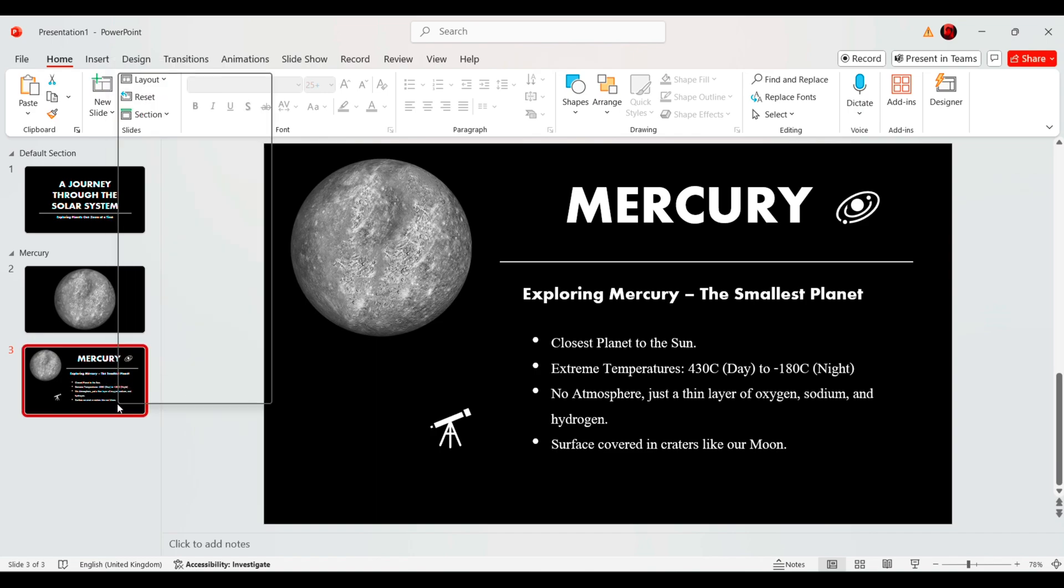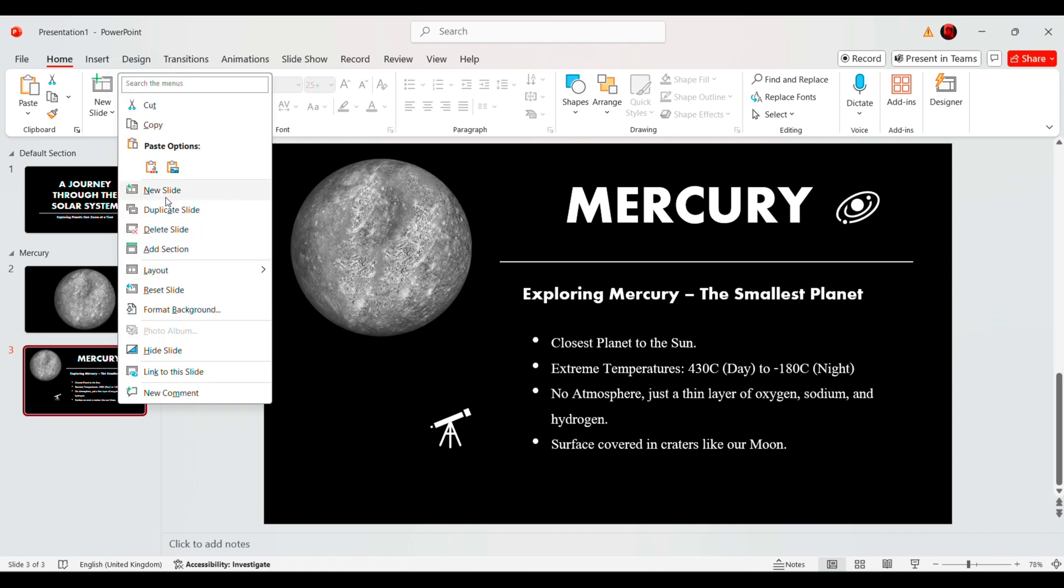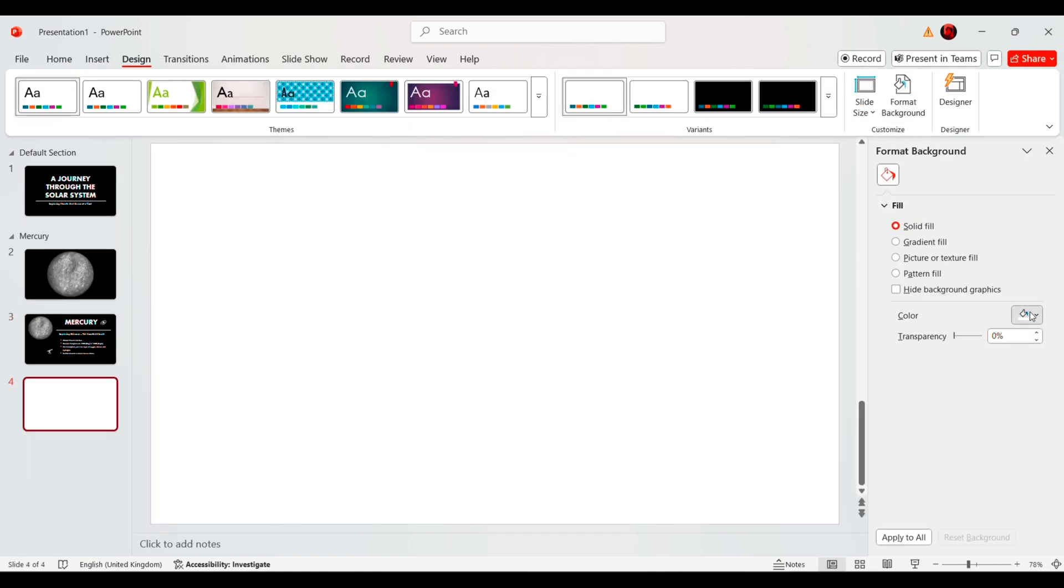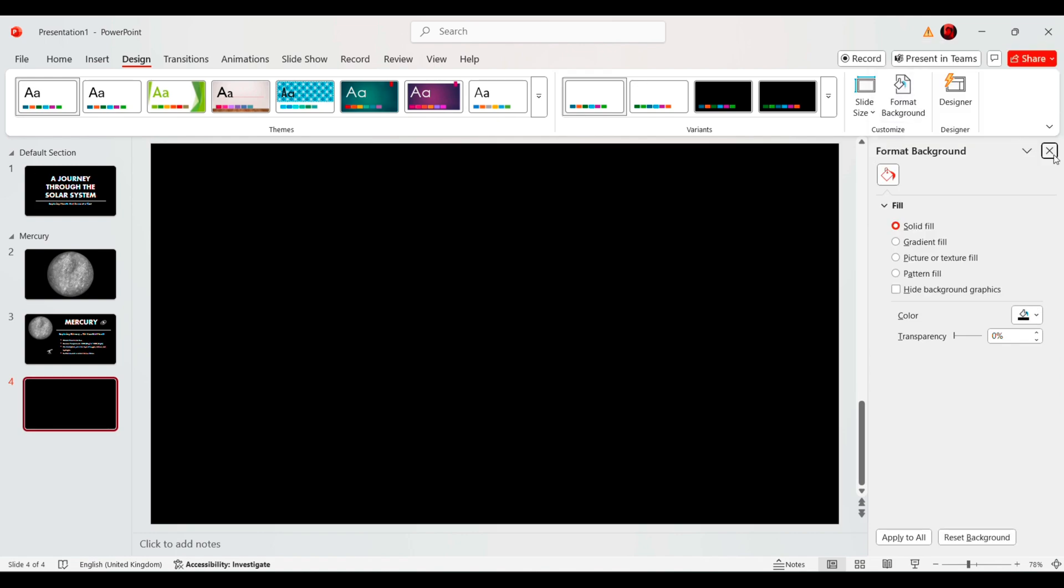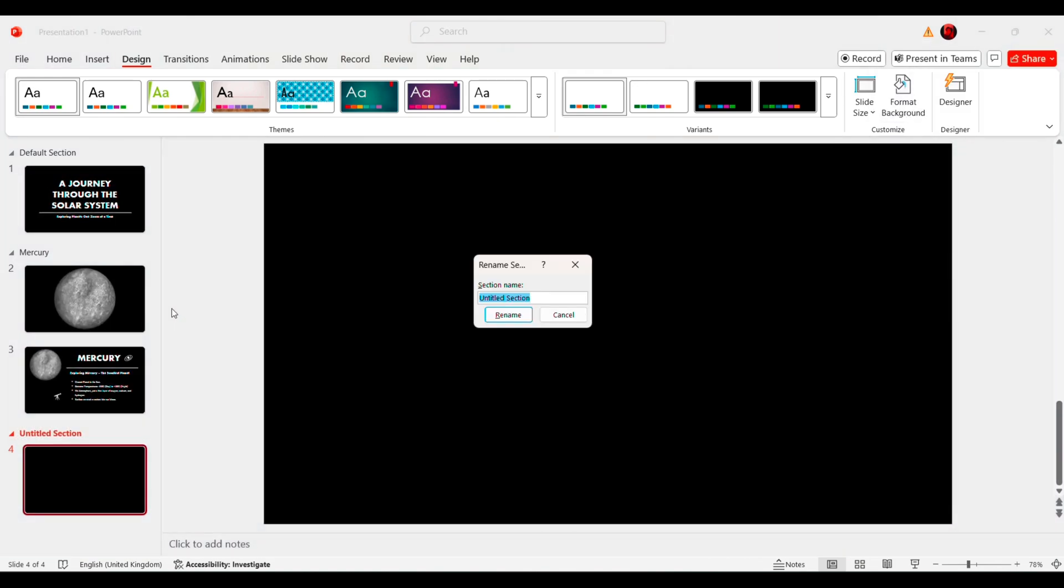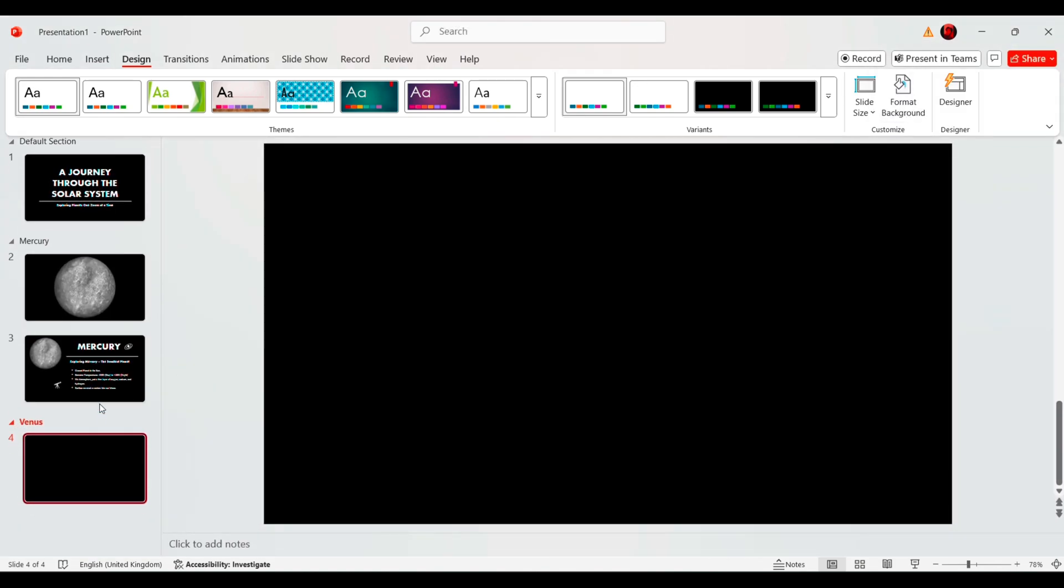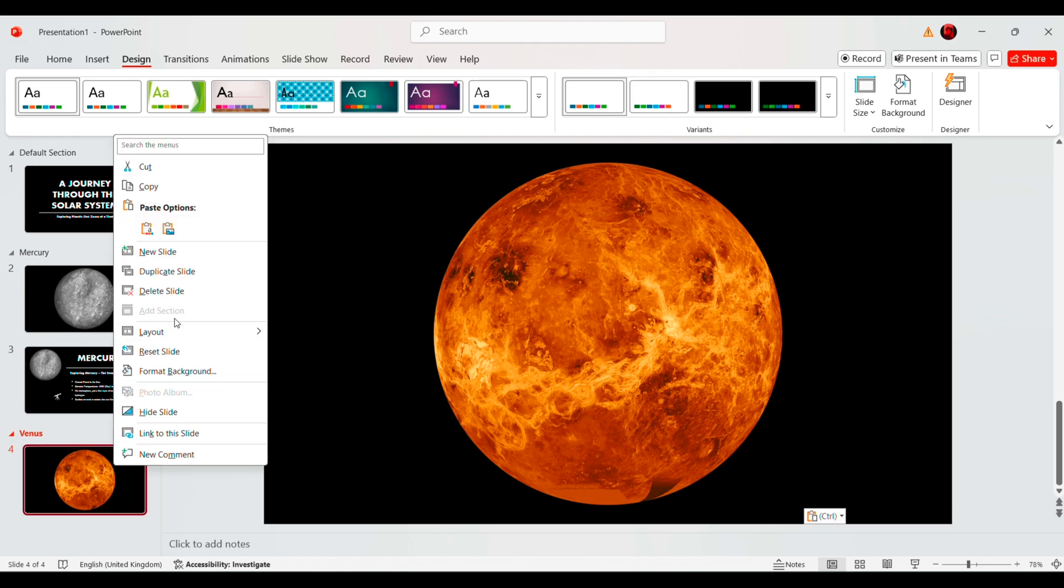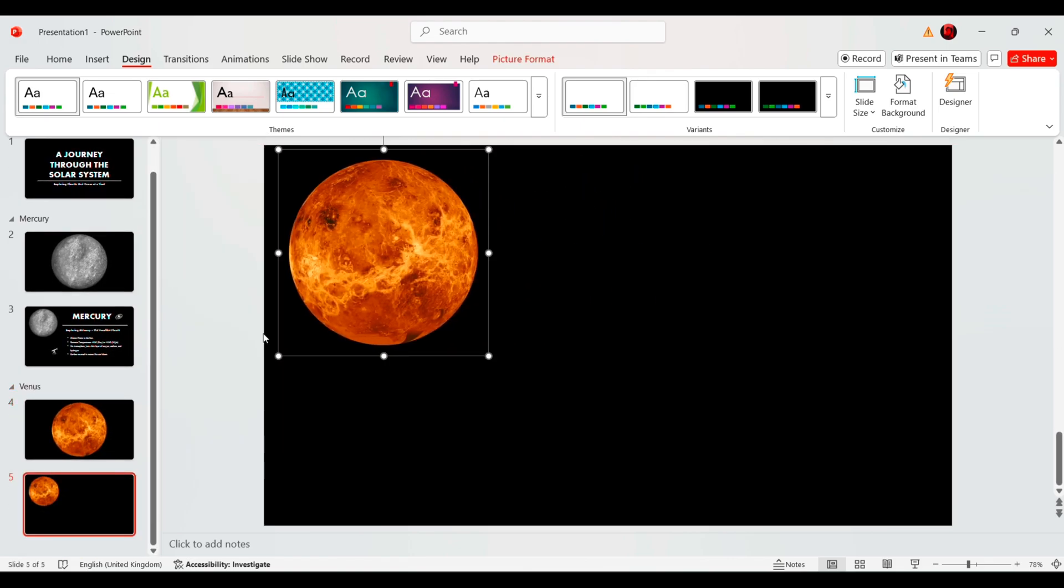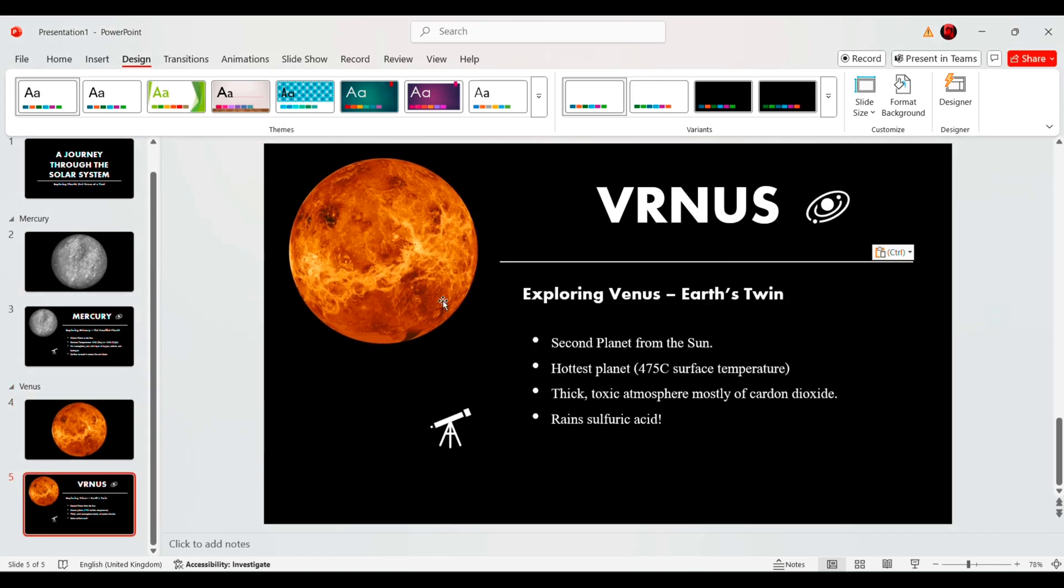Repeat this process for each planet. Add a new section, insert the planet's image and include relevant information. This step will make our solar system presentation more interactive and informative.